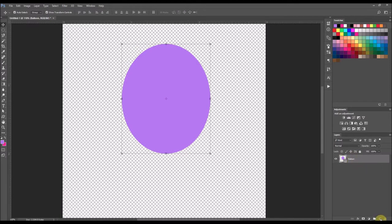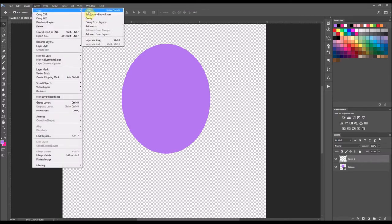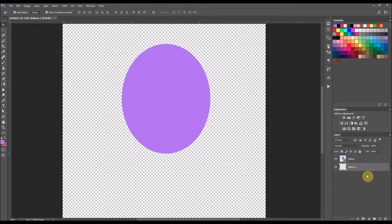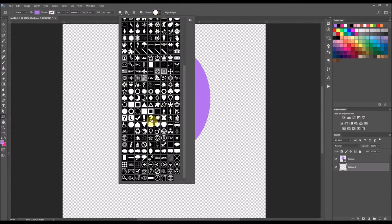Now I'm going to select a new layer. You can either create a new layer by pushing the button right beside the little trash can in your layers palette, or by going up to the Layer menu at the top and selecting New, then Layer. I'm going to name this layer Balloon 2 and drag it by holding down my left mouse button and bringing it underneath the balloon layer. Now going back to my custom shape tool, I'm going to select the triangle.